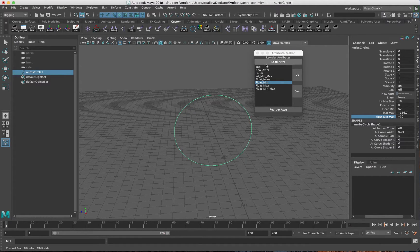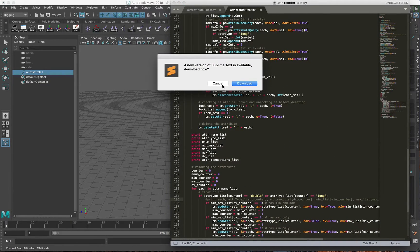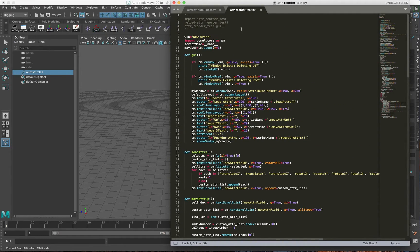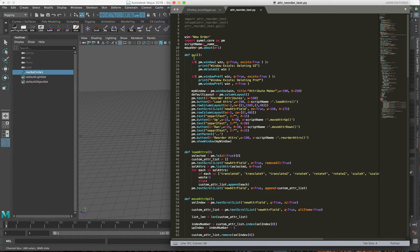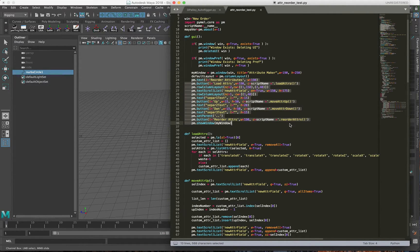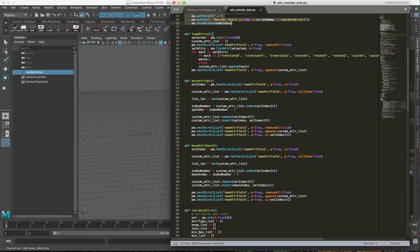I will show you the code right now. Here is the initial layout — this is just the simple GUI that has everything in it. It's just the buttons, the text scroll list, and the extra buttons. We'll just move into the actual functions.